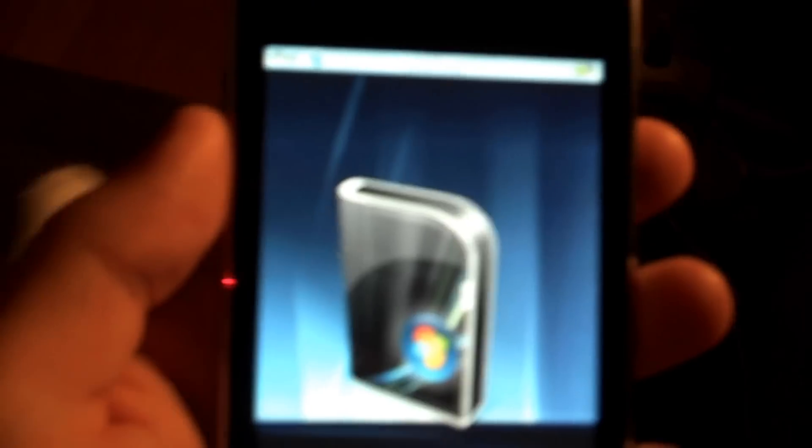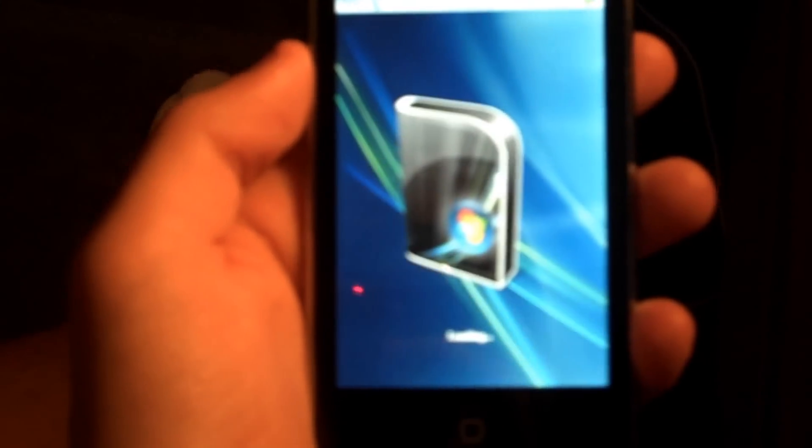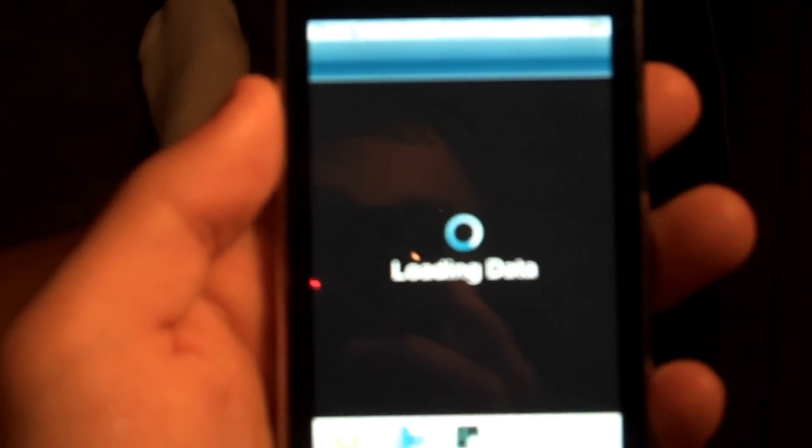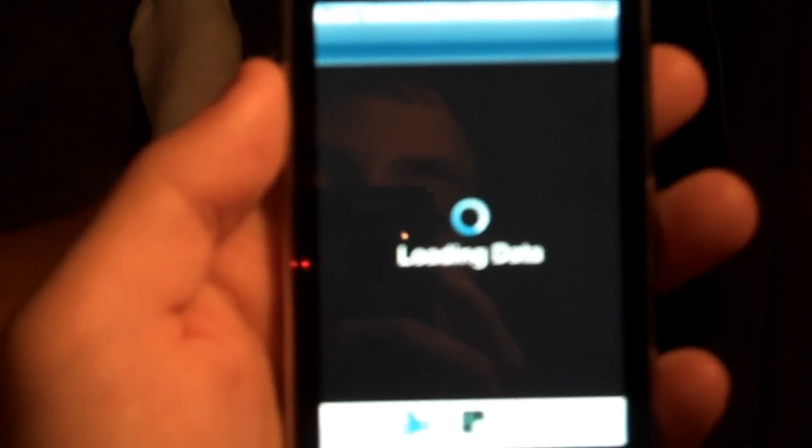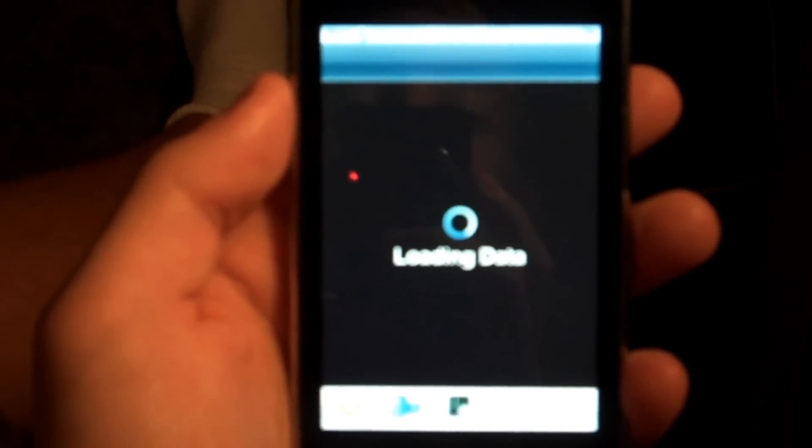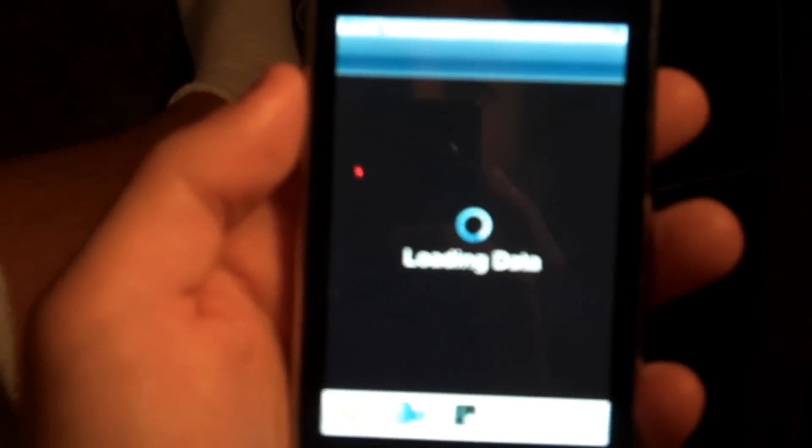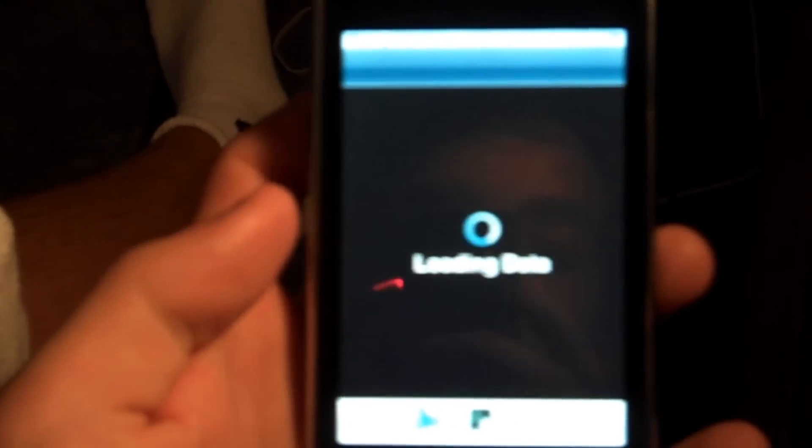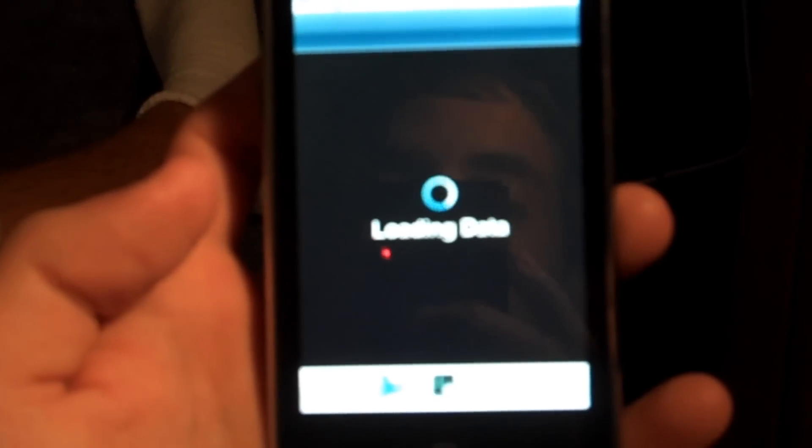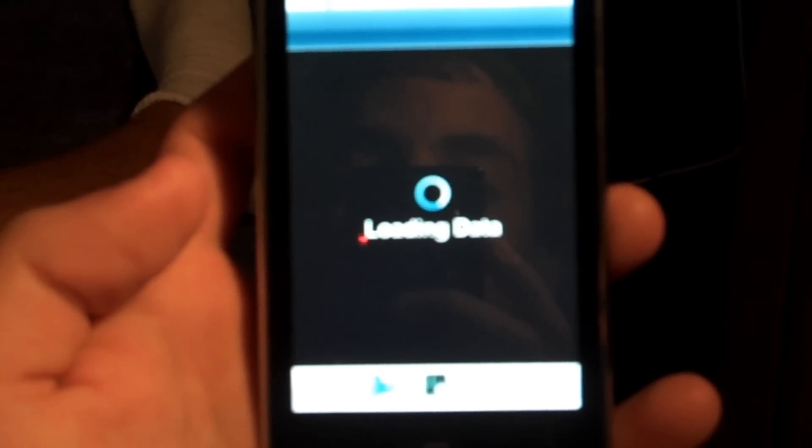I'll install something to pretty much show, oh, I shouldn't have closed that. I'll pretty much install something to show you what it's going to look like if you are new to downloading themes and everything like that. I'll just install something really quick. I'm probably going to fast forward this until it opens.